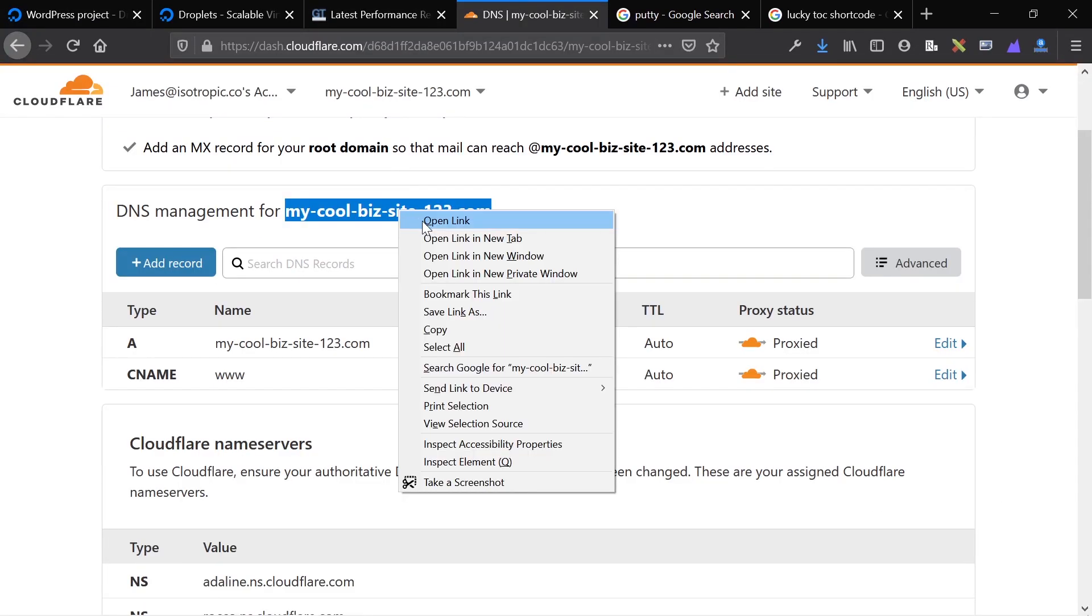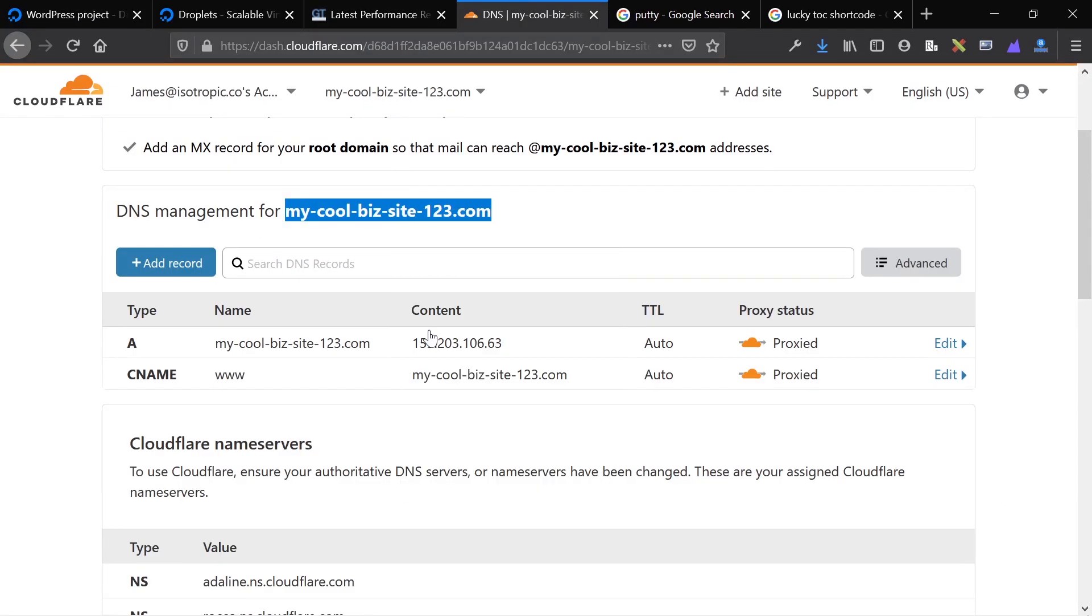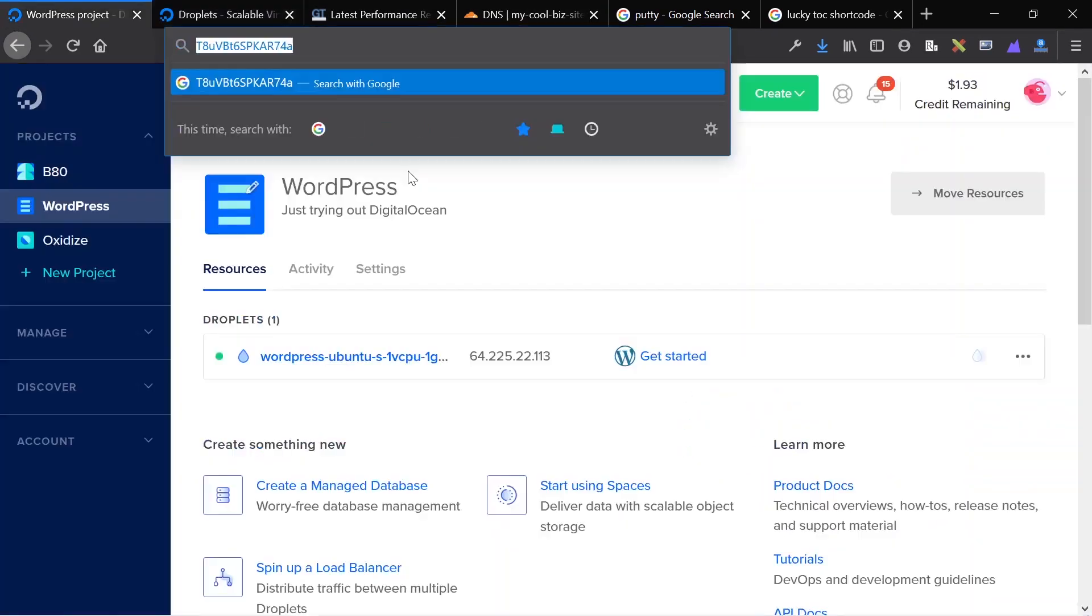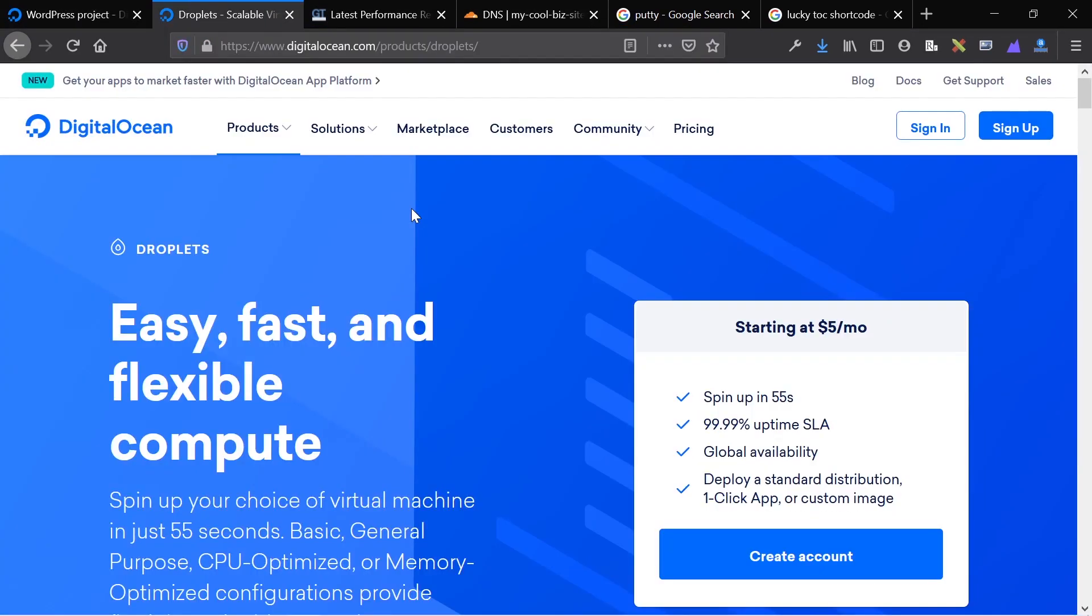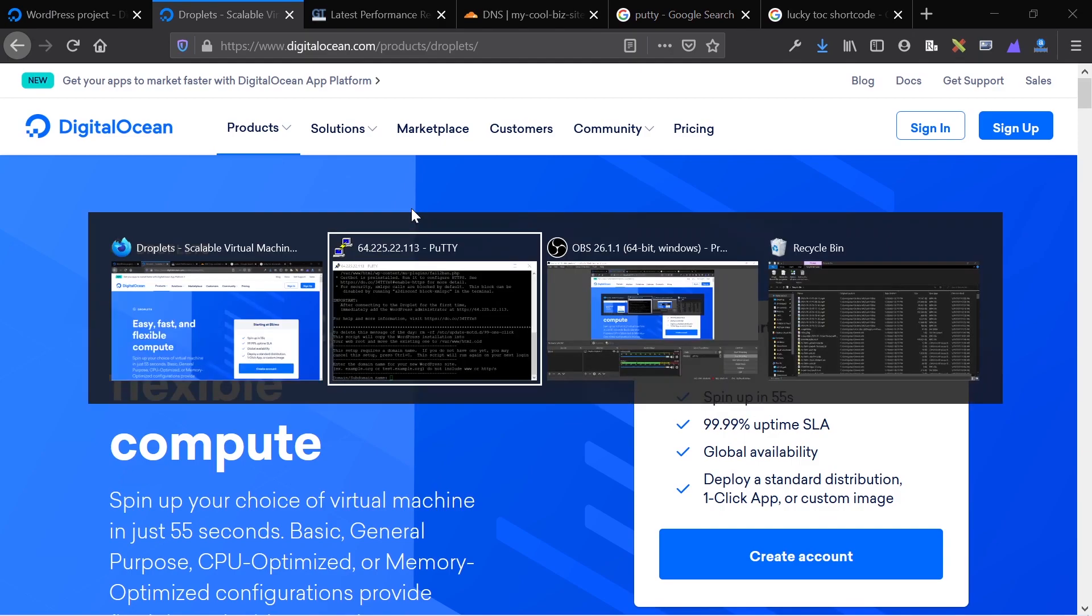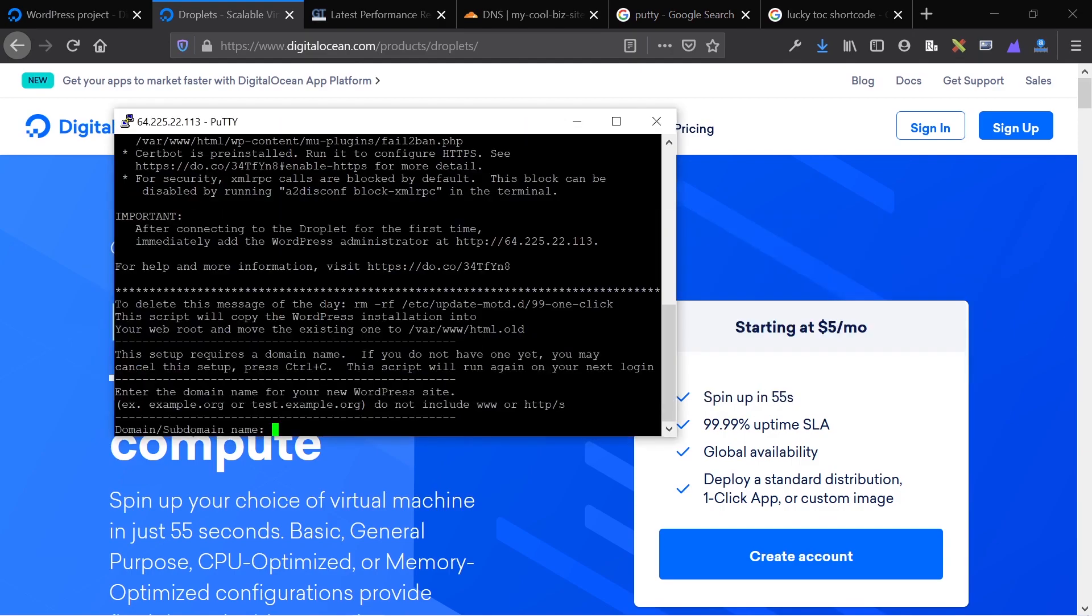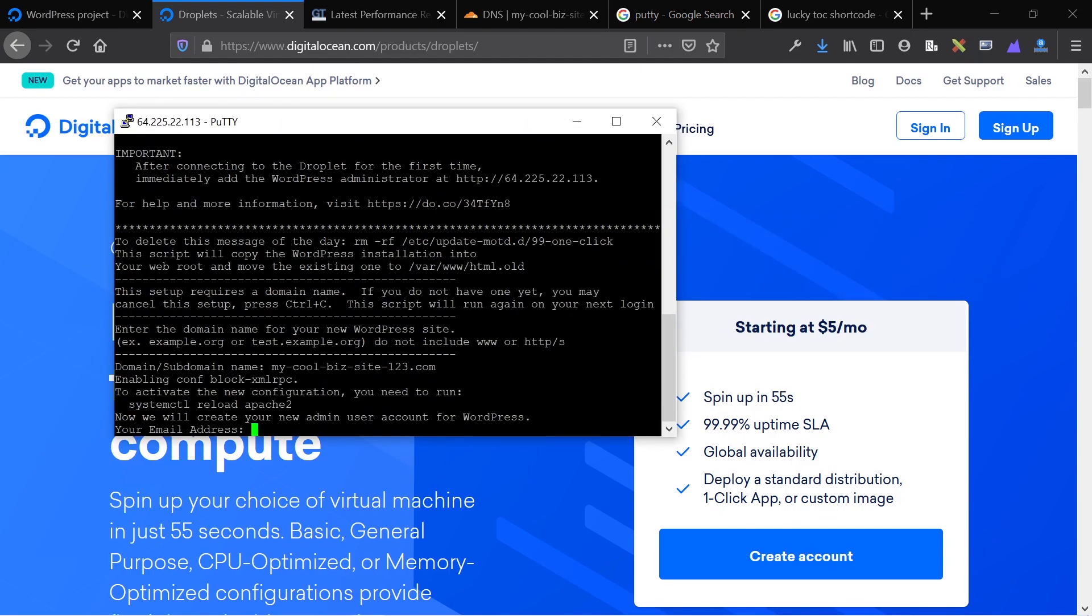The first thing we need to add is the domain name of our website. The domain name of our website is going to be, at least for me, I have this test domain name, mycoolbizsite123.com. So I'm going to just take this and that's the domain I want my website to be accessed at. I'm going to paste it in and click enter.